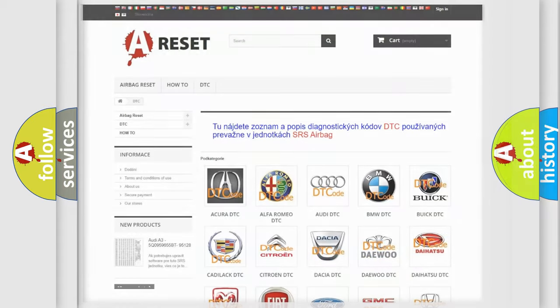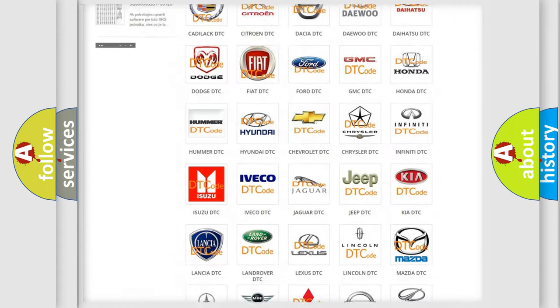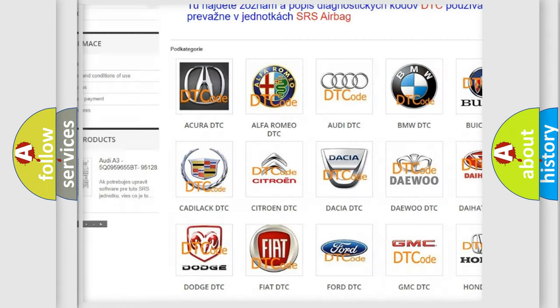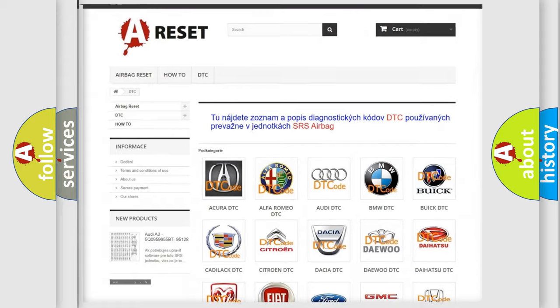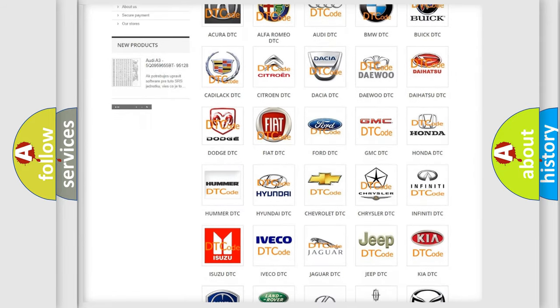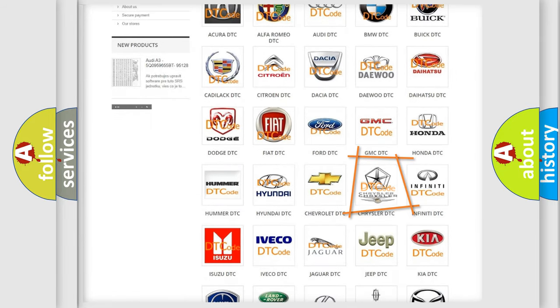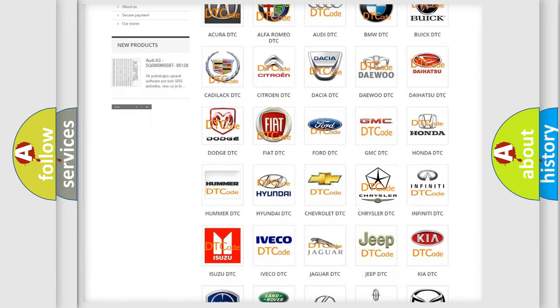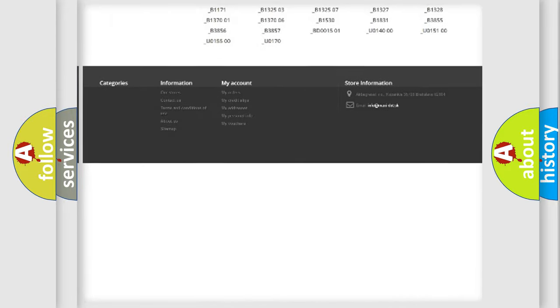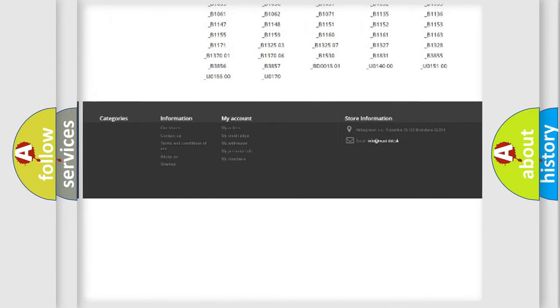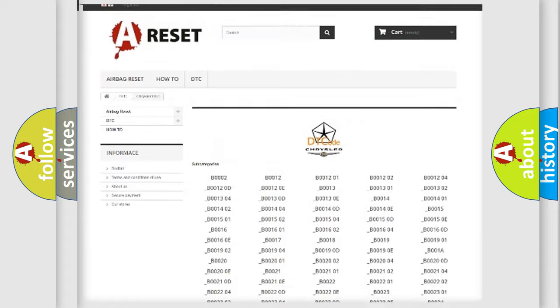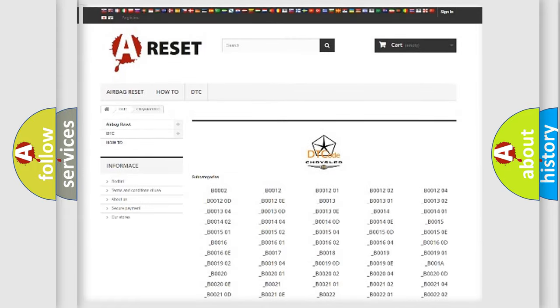Our website airbagreset.sk produces useful videos for you. You do not have to go through the OBD2 protocol anymore to know how to troubleshoot any car breakdown. You will find all the diagnostic codes that can be diagnosed in Chrysler vehicles, and also many other useful things.